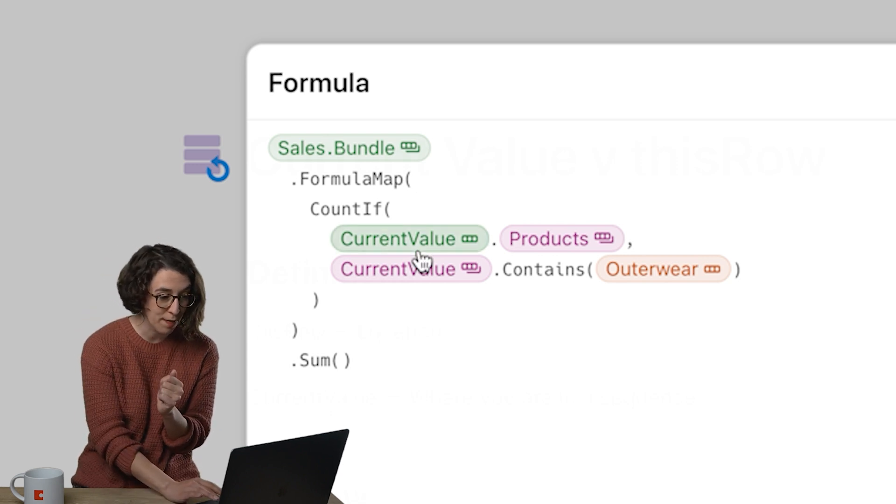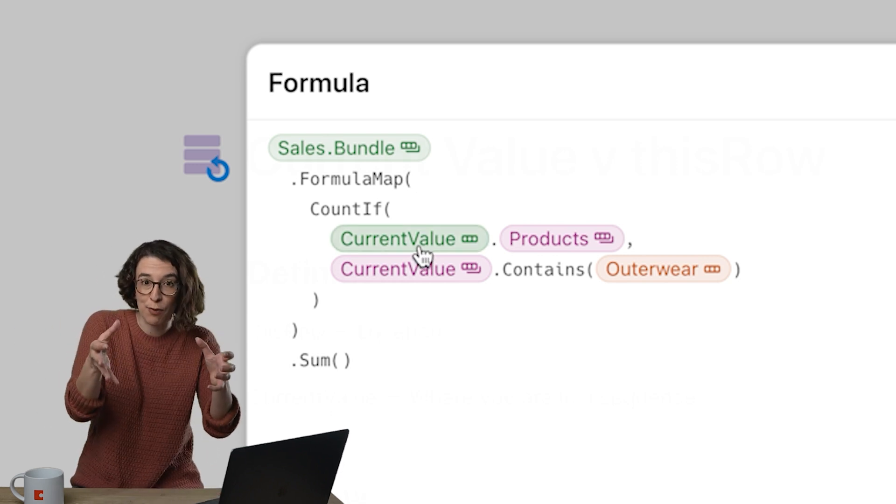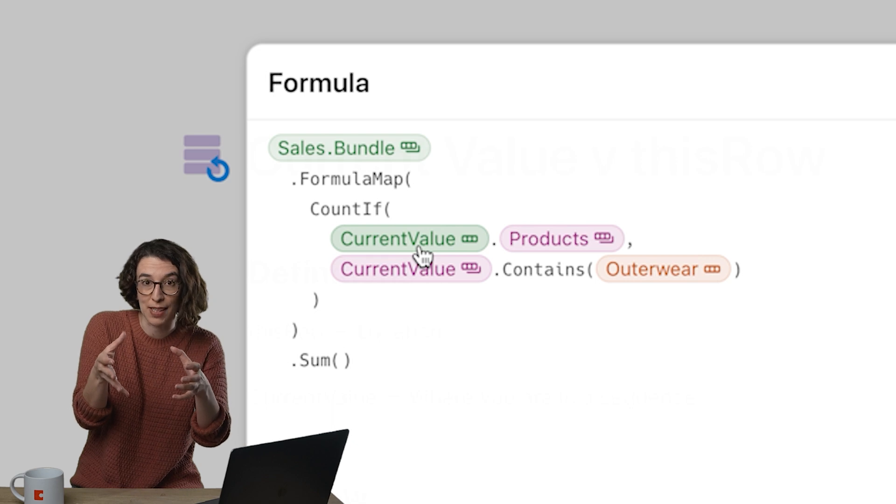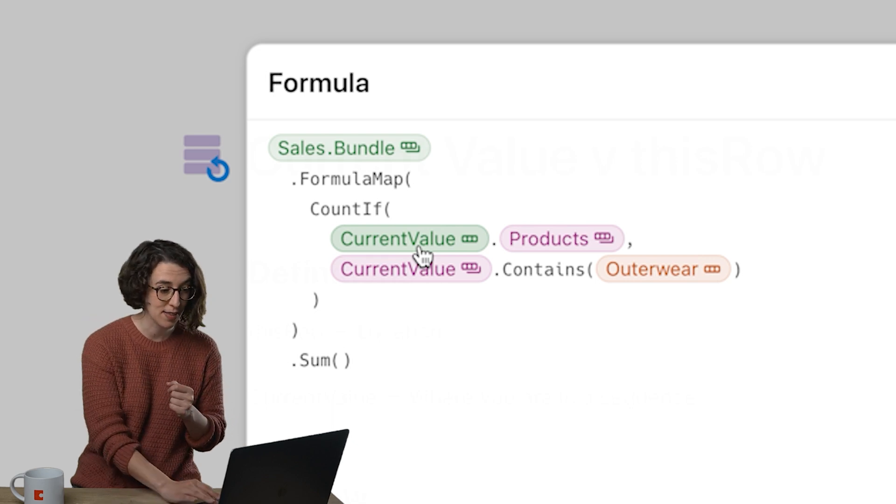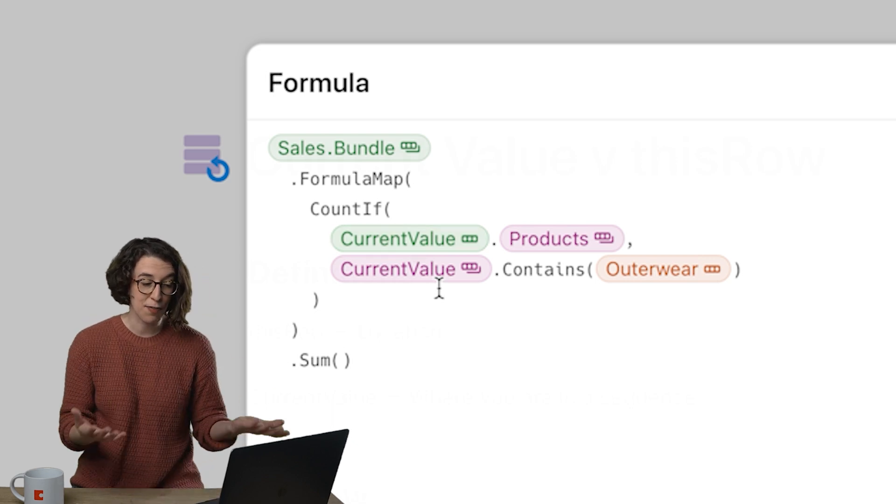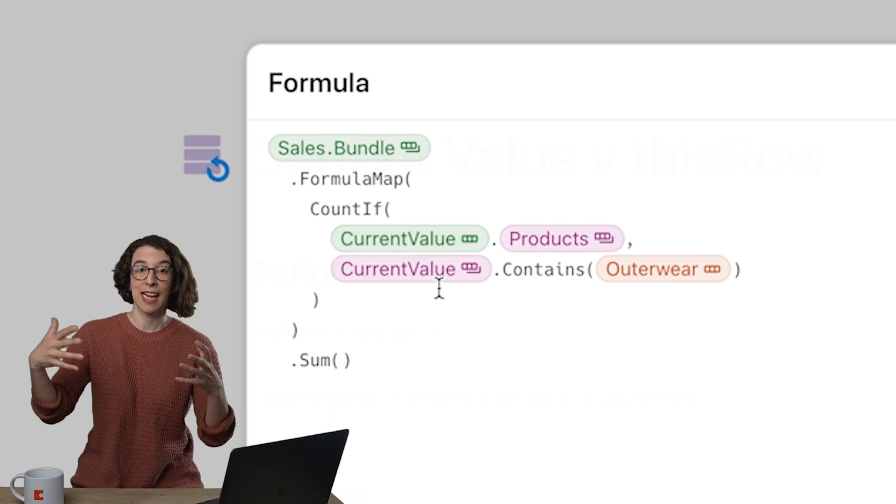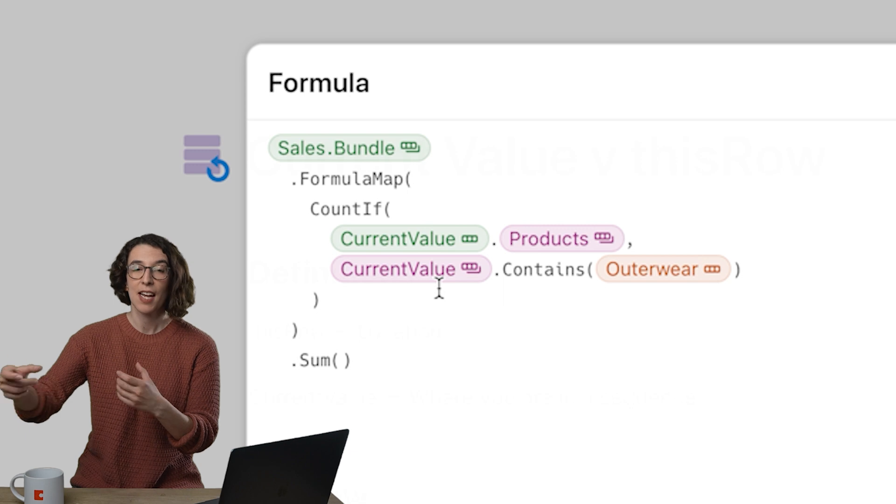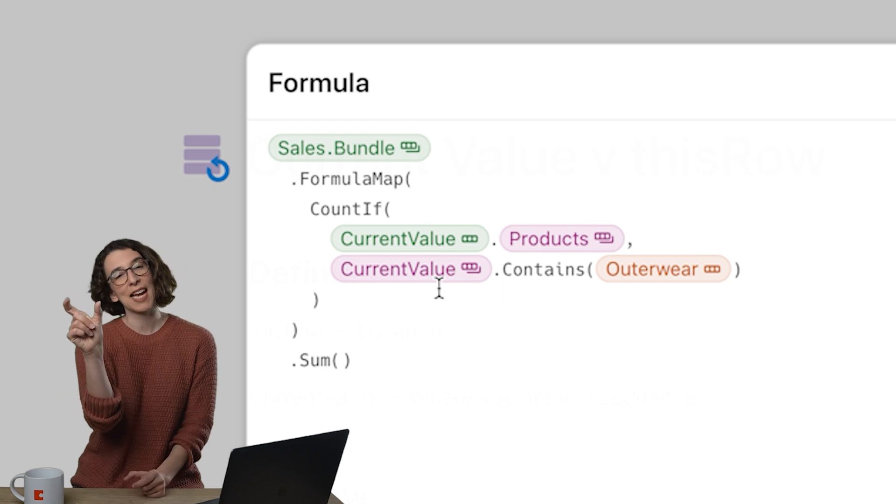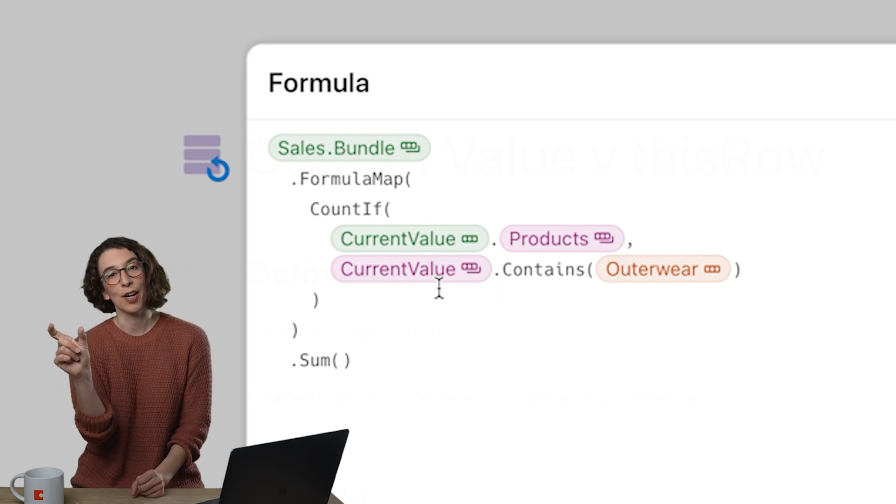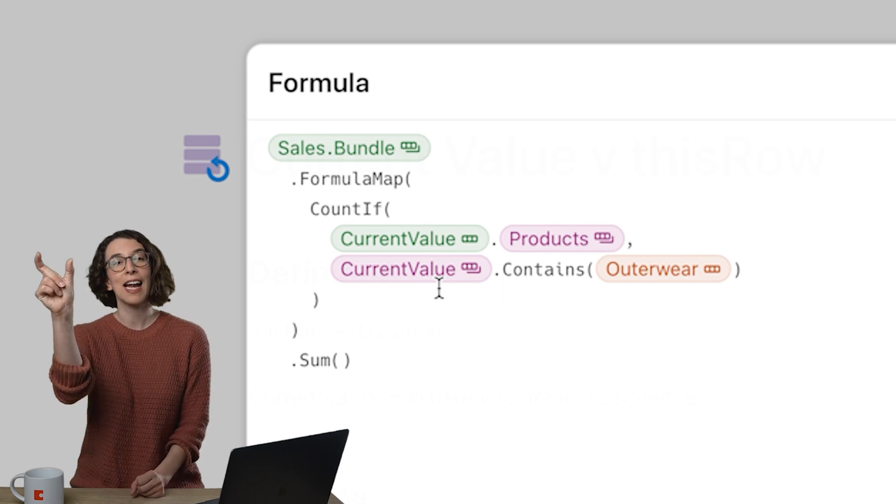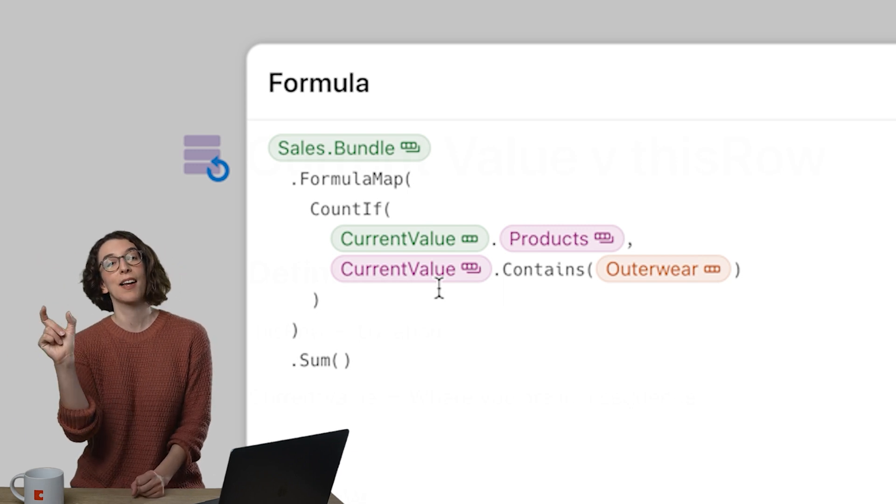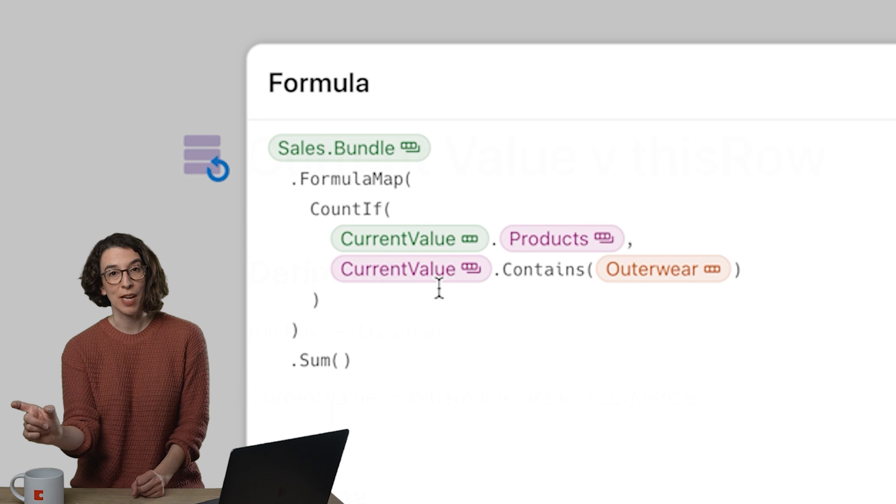We have current value show me the products of whatever the current value in the list that I'm in is. Then if the current value contains outerwear then I want to count it. So I'm using that as a placeholder for the item that we're working on in that moment.